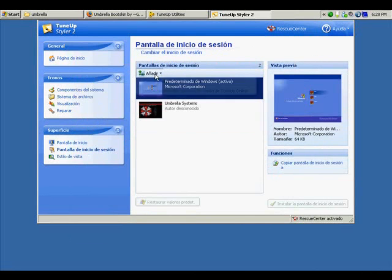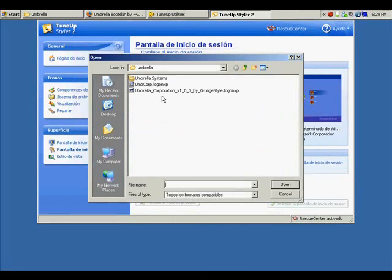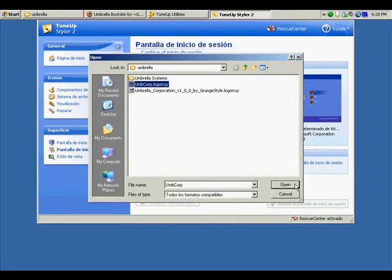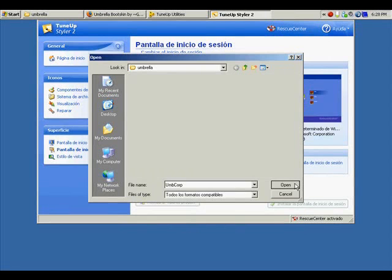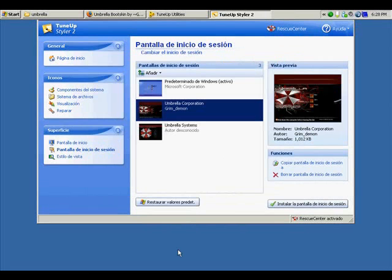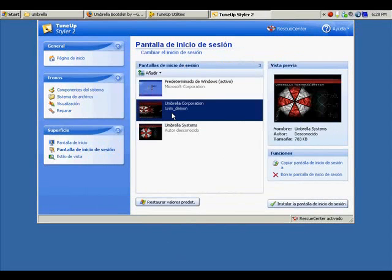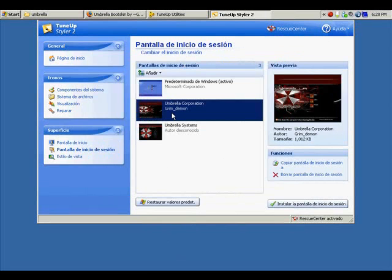We click on add. We choose the skin that we want to place. For example, right now I'm going to add Umbrella Corp login screen. We do the same process. We choose which one we're going to use. I'm going to choose right now the one that I just downloaded.